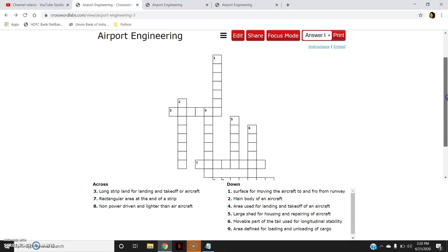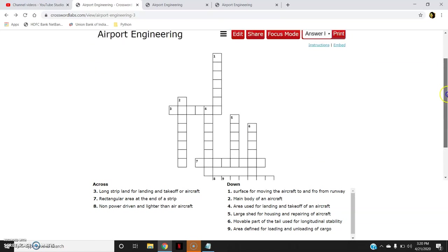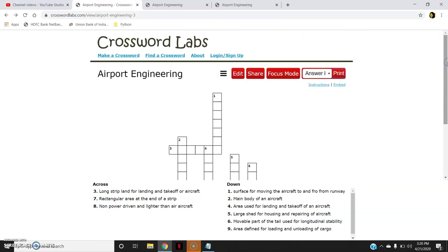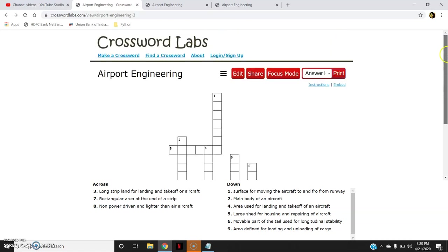So this is how you can make the crossword labs instead of taking quiz, because it is more fun in learning and students will enjoy it while solving this crossword labs. Thank you so much. I hope this video will be helpful to you. Thank you.